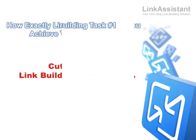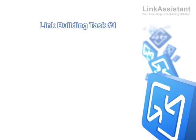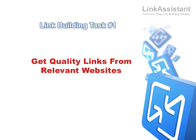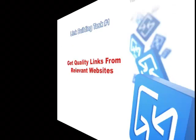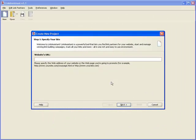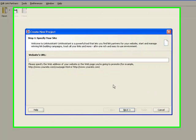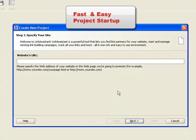The number one link building task of every website promoter is to get quality links from relevant websites that will help increase search engine rankings. So let's get started. We launch Link Assistant and create a new project. Here's a simple four-step startup wizard to lead the way.